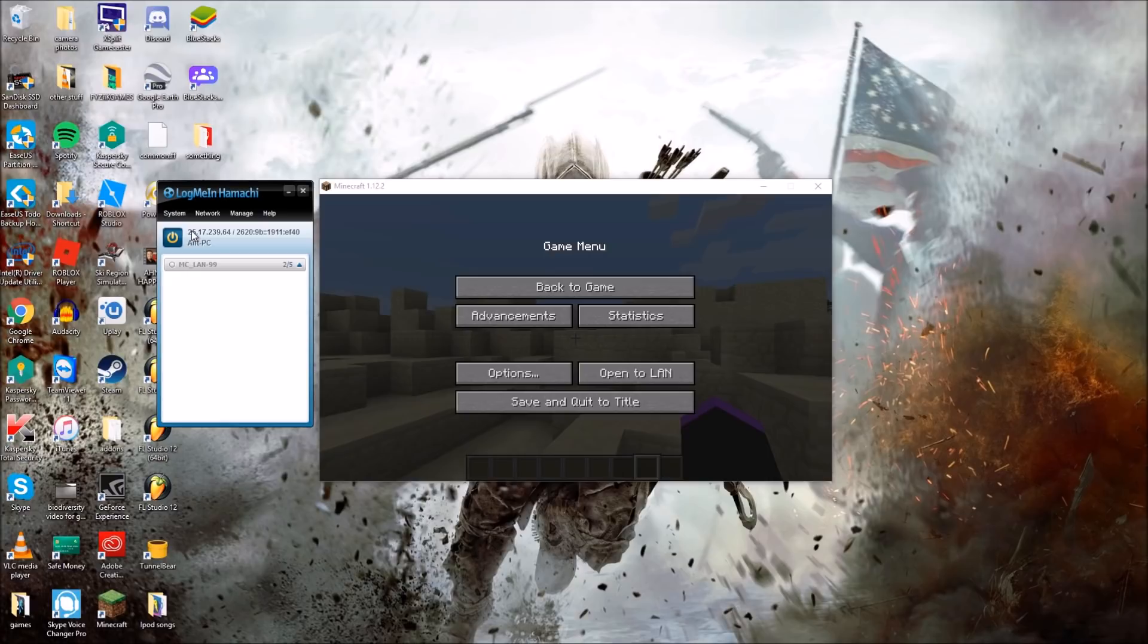So now what you're going to do is look at this number right here. This is their IP and you're going to want to use that to connect to the server.